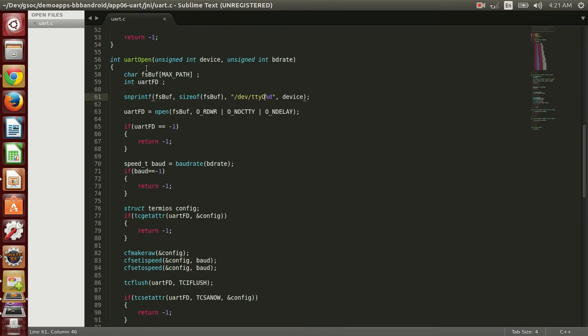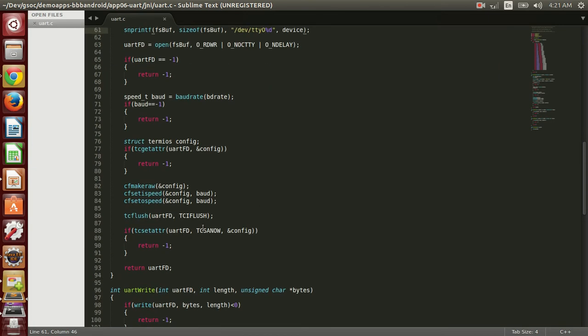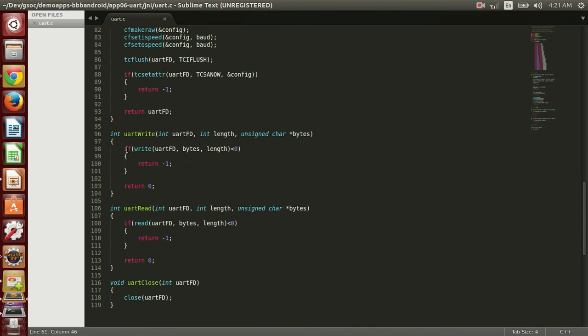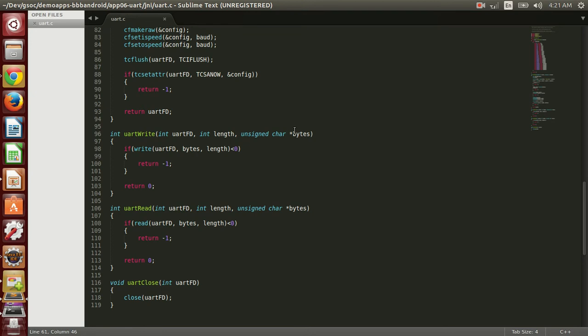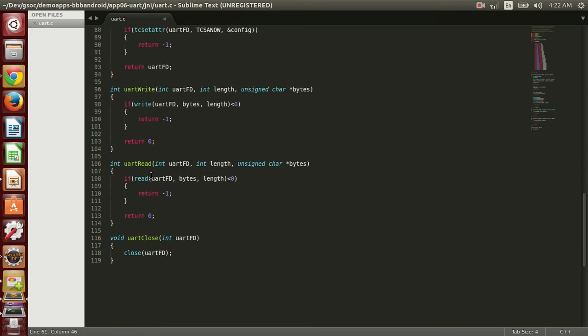So UART open returns a file descriptor that can be utilized by UART write and read and close. UART write takes the file descriptor and writes the length number of bytes to the UART port. So it actually takes the bytes from here and writes through the UART.